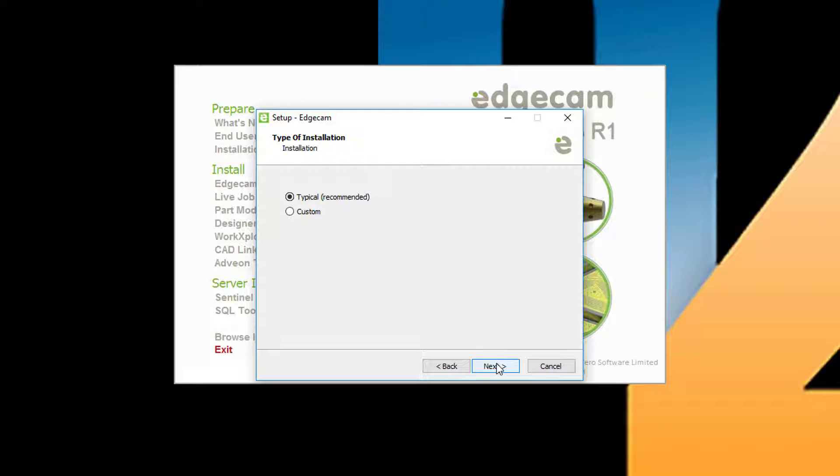The live job reports, part modeler, and CAD links are all included as part of a typical Edgecam install. You can use the custom option if you wish to select the specific applications in the Edgecam suite to install.